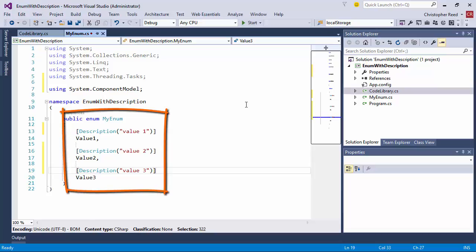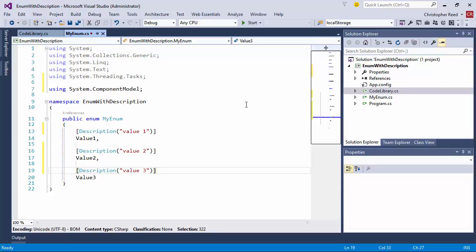We now have meaningful descriptions directly applied to the actual values within the enumeration. Therefore, if we came in and added additional values within the enumeration, we can also provide a description to go along with that. Now the key is to have a method that we can use to acquire the information given the particular enumeration value that we're looking at.